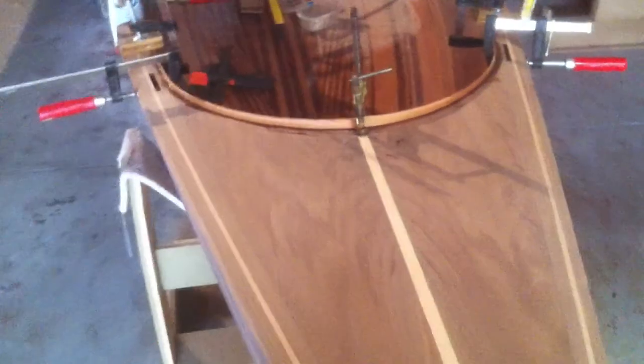Get those all glued in. Lots of clamps, mate. You can never own enough clamps, and it'll be the same on that side.